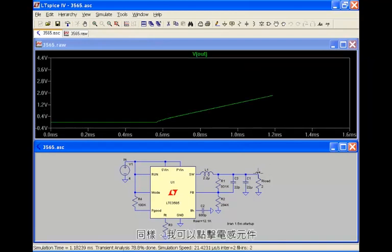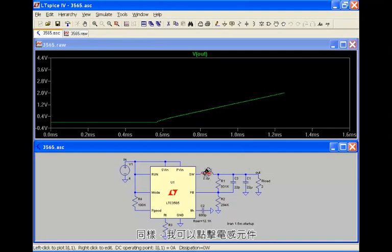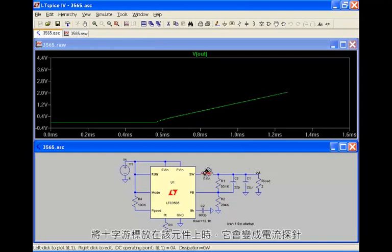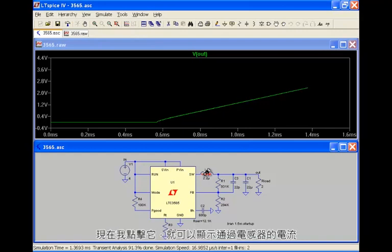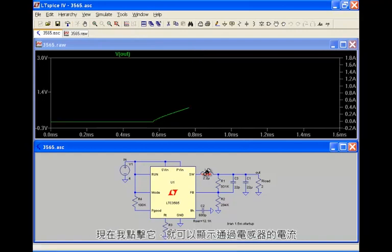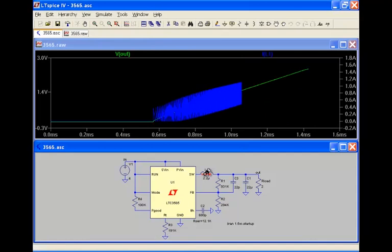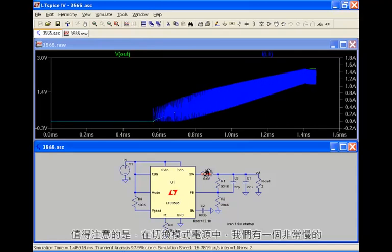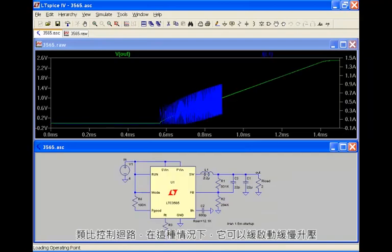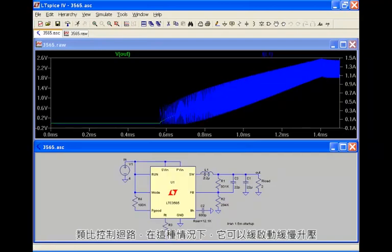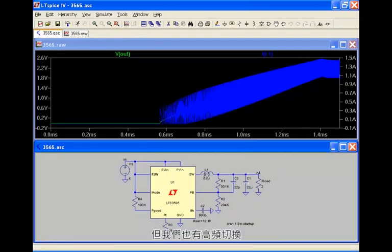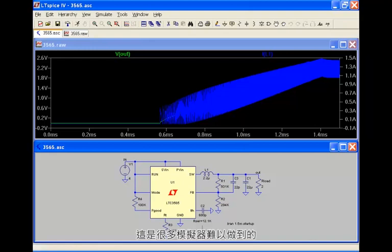Likewise, I can come over here and click on the inductor element. I want to put the crosshairs over that element, it changes to a current probe. I can now click on that and now display that current through that inductor. And this is interesting to note that in the switching power supply we have this very slow analog control loop that's in this case doing a soft start ramp up, but we also have this high frequency switching that's occurring, and a lot of simulators have a hard time simulating this.